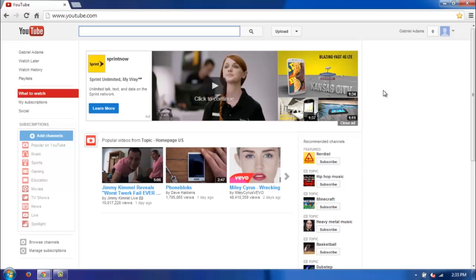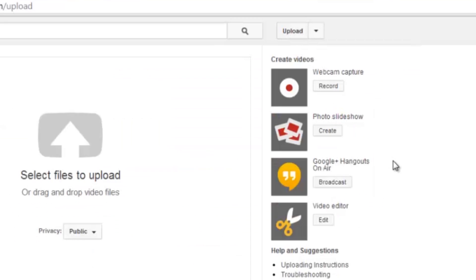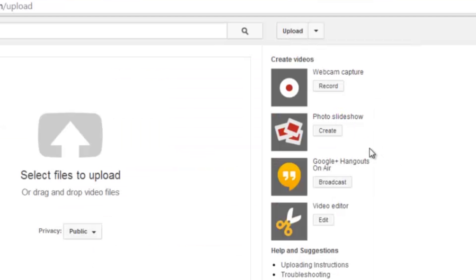Here I have my window open already. I'm going to go ahead and click upload here and create a little slideshow for you guys just to show you how it's done. On the right here, go ahead and click create.